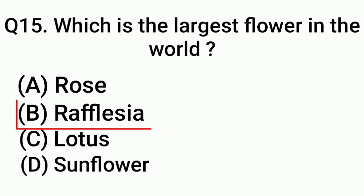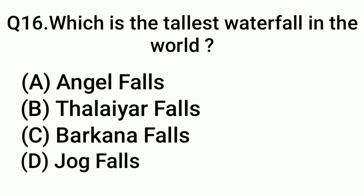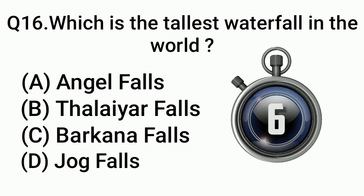Question 16: Which is the largest waterfall in the world? Answer: Option A, Angel Falls.